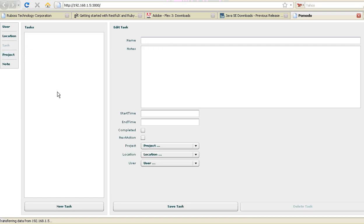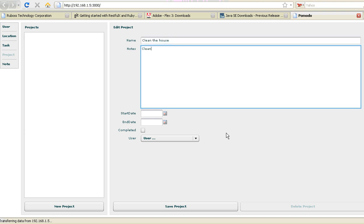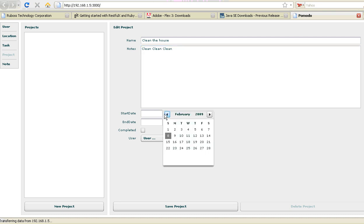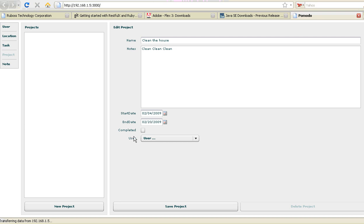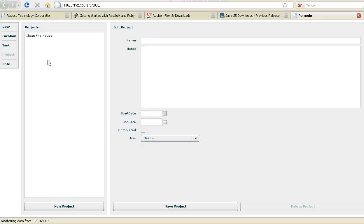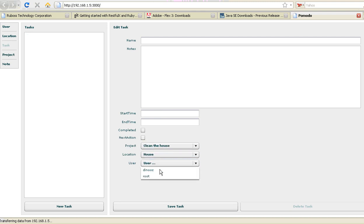I can go to tasks. I can assign for a different project. Let me create a project first. The project is going to be Clean House. This reminds me of Warcraft. Great. Work, work, work. I can put a start date. Everything beautiful from Flex. And it's going to be assigned to me. Save the project. And the task, for the project Clean the house, location house, it's going to be assigned to user Dinos.